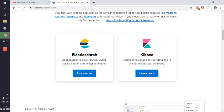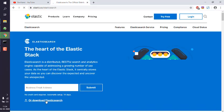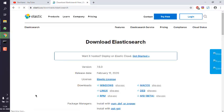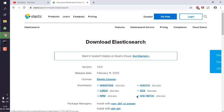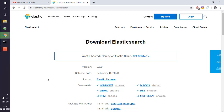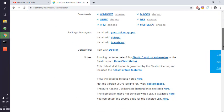Currently we will only look at Elasticsearch, so go to its download page. Click on Download Elasticsearch. On the downloads page you have options to download for Windows, Linux, and others. For Windows, what you get is a ZIP file. This ZIP file needs to be extracted in a location where you wish to install it.